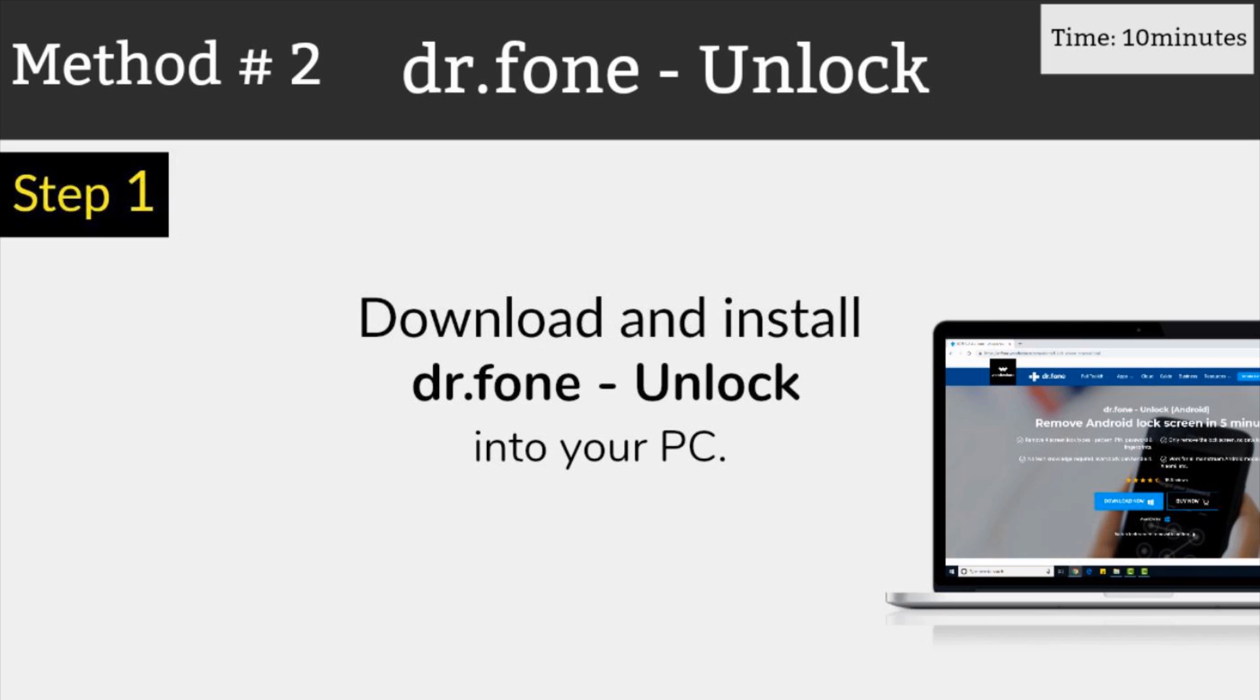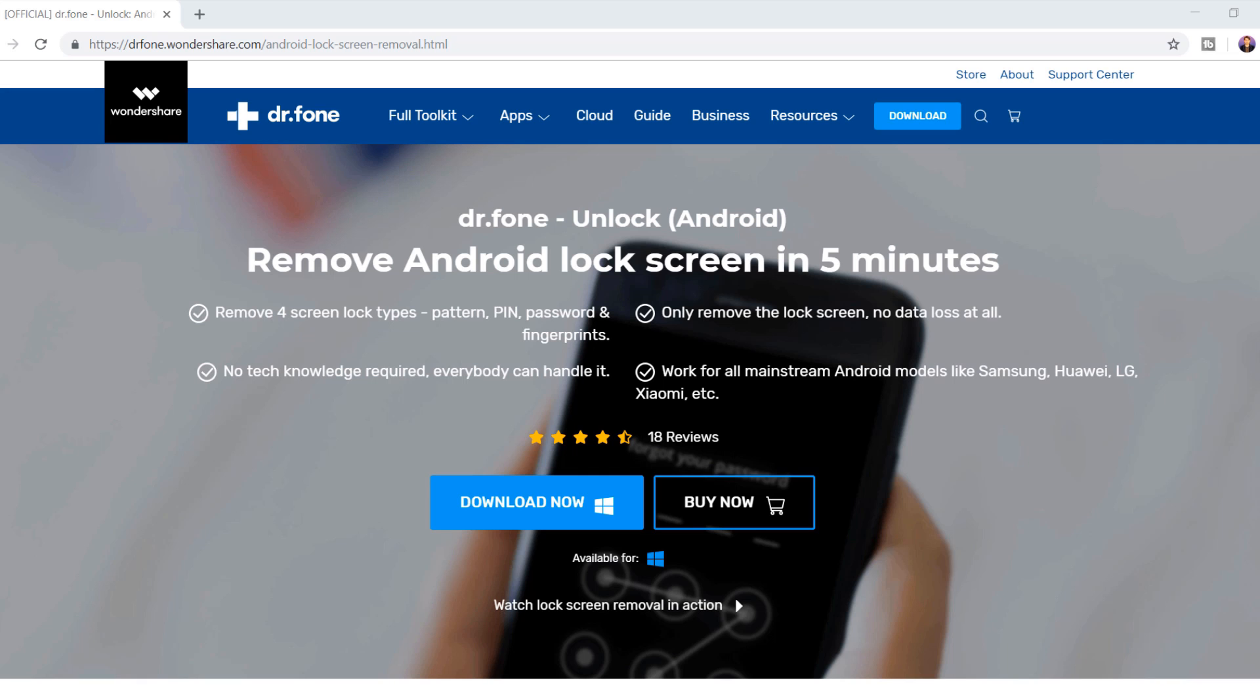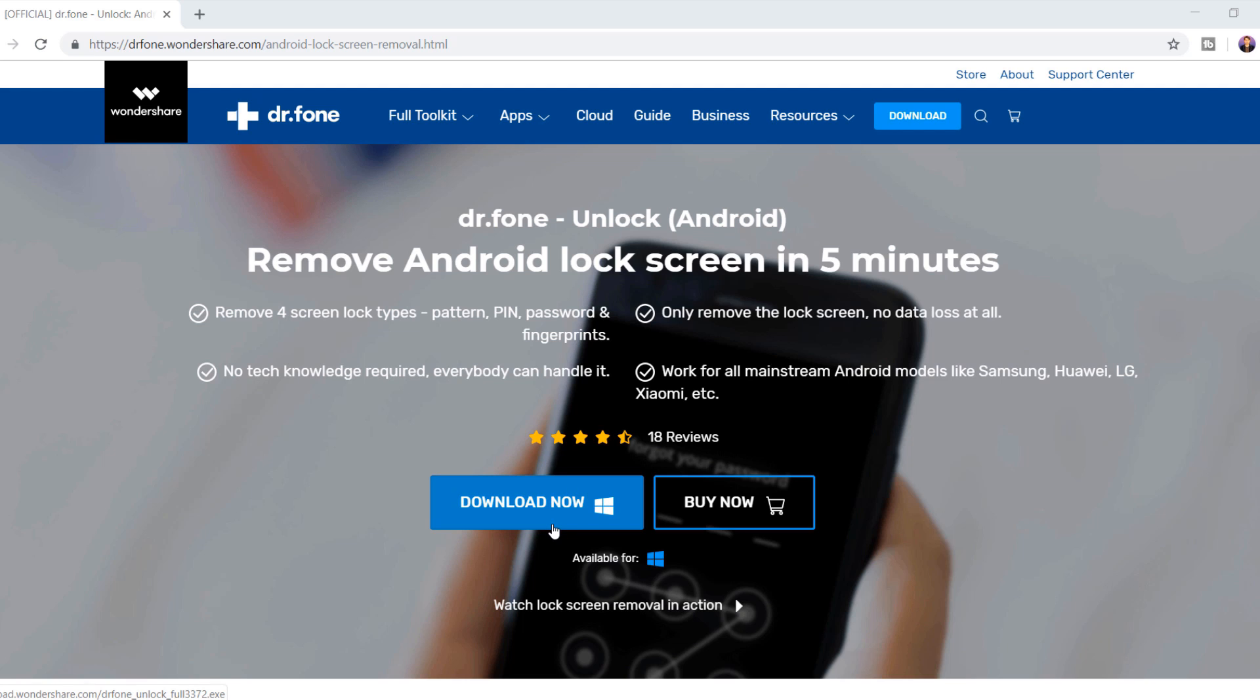Second method is unlock android phone with dr phone without losing data. Dr phone android screen lock removal is a great unlock android pattern lock software helping you remove pattern, pin and password lock without losing data. Let's see how to use this pattern lock remover to break pattern lock on android phones. The download link of this software is also available in the video description.